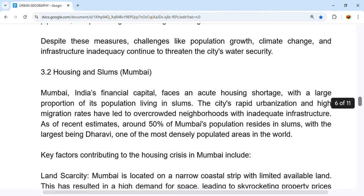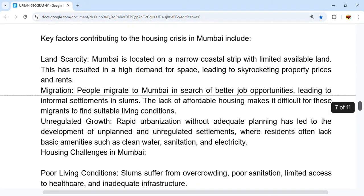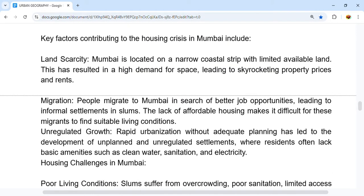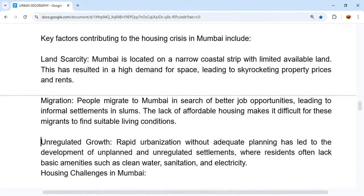The key factors contributing to housing problems in Mumbai include land scarcity and migration. Mumbai is located on a narrow coastal strip with limited available land, resulting in high demand for space, leading to skyrocketing property prices and rents. People generally migrate to Mumbai in search of better job opportunities, leading to informal settlements in slums. The lack of affordable housing makes it difficult for these migrants to find suitable living conditions.